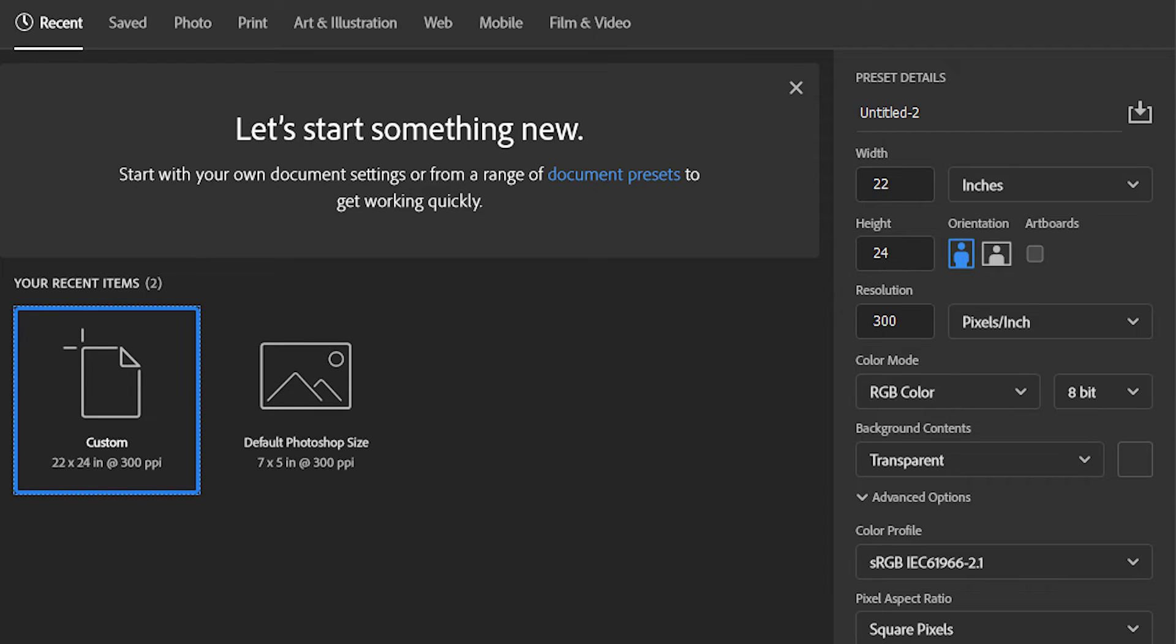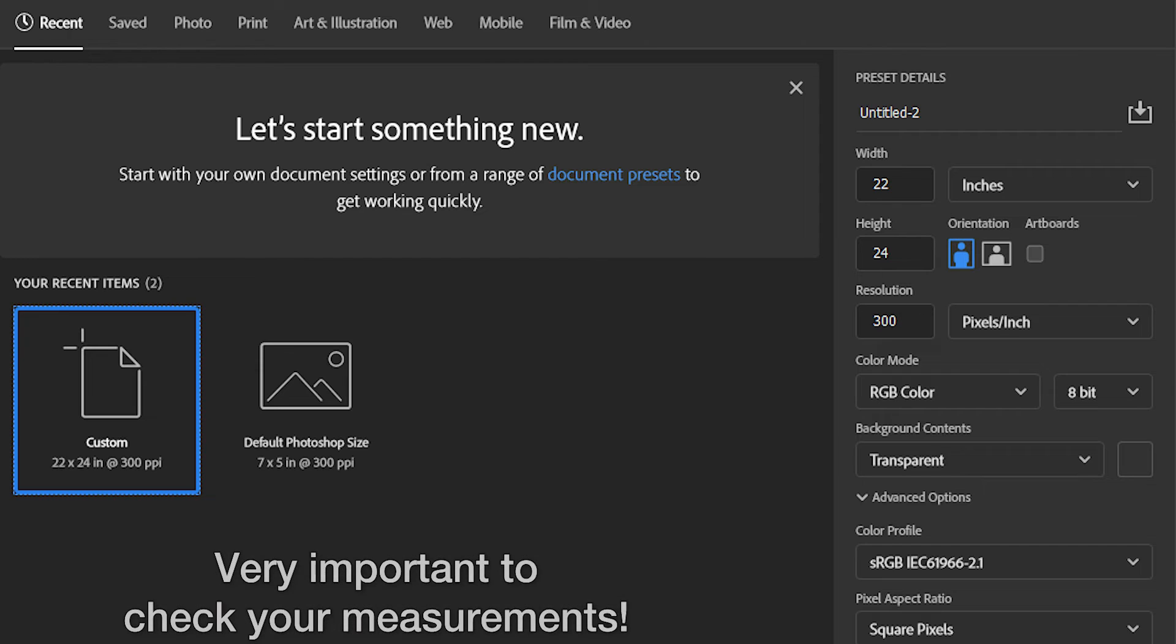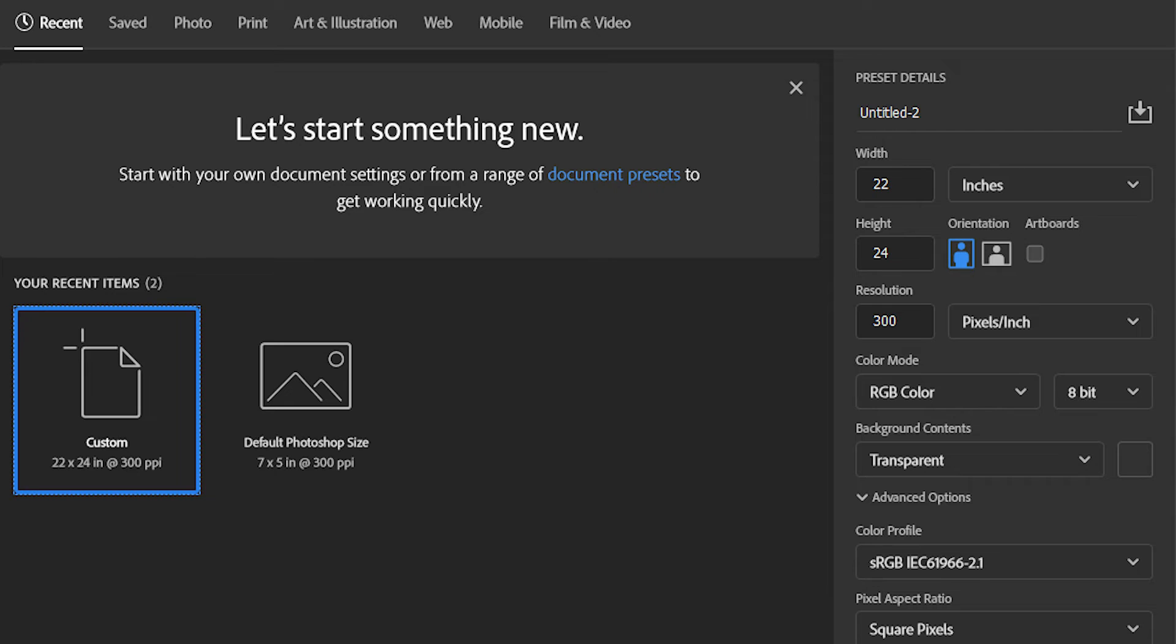Make sure to set the resolution to 300 pixels per inch for the highest quality printing. Set the color mode to RGB 8-bit. Select the background to transparent and create.